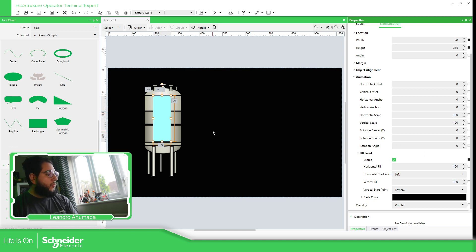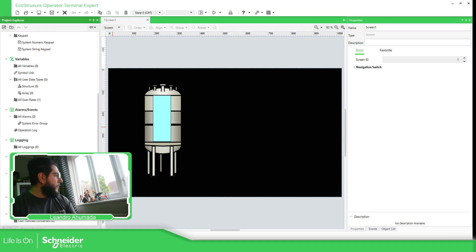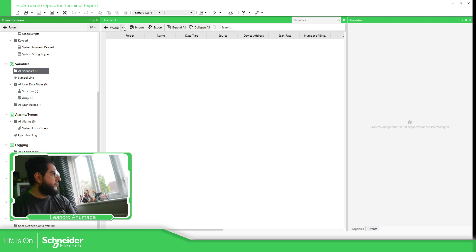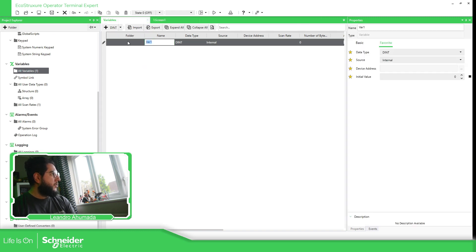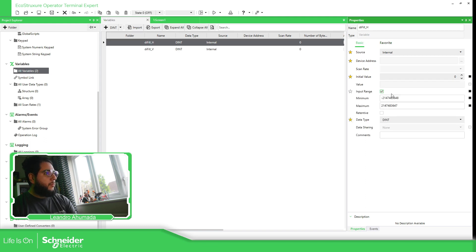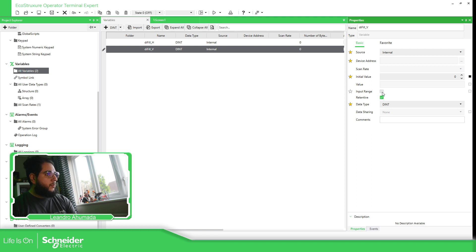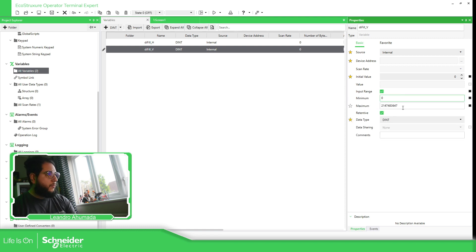In order to show you how it works, let's create two variables — one for the horizontal and the other one for the vertical. So if we go to variables, to create them: field horizontal, and this one is going to be field vertical. I'm going to use an input range with minimum 0 and maximum 100 for both.